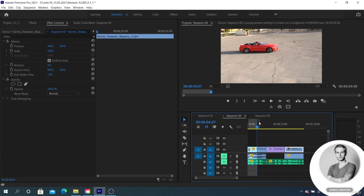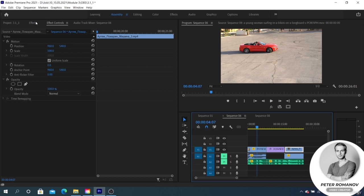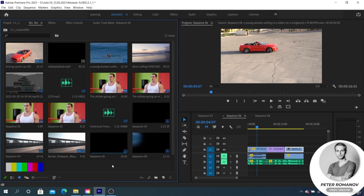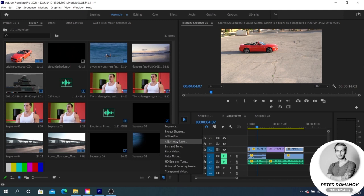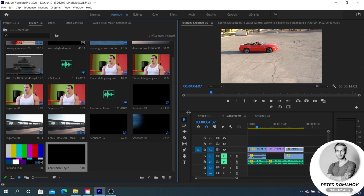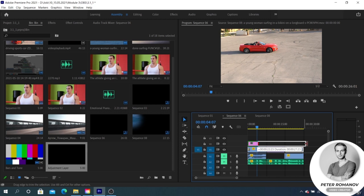Adjustment layer and presets - let's consider such a thing as an adjustment layer. It's created in New Item, Adjustment Layer in the project panel. By default, it's created with a size equal to the selected active sequence. Then we click OK and move it to the timeline.